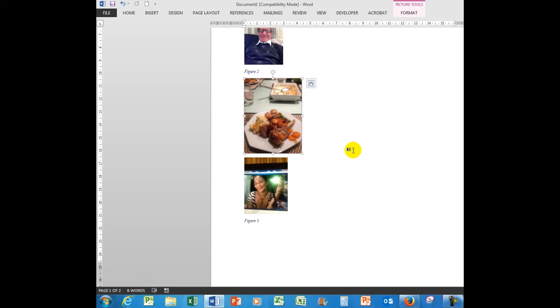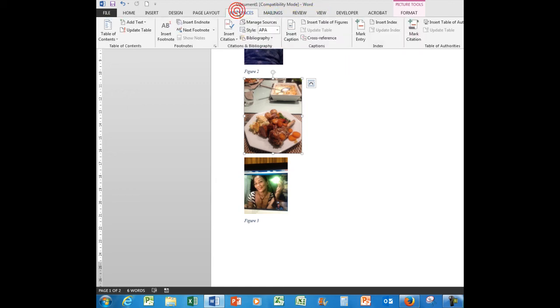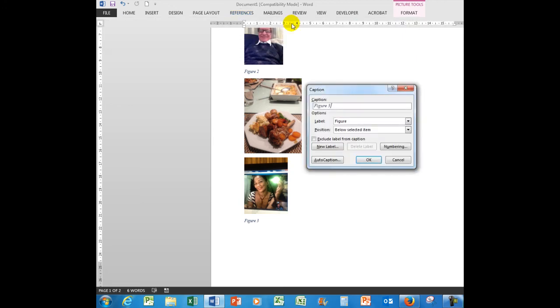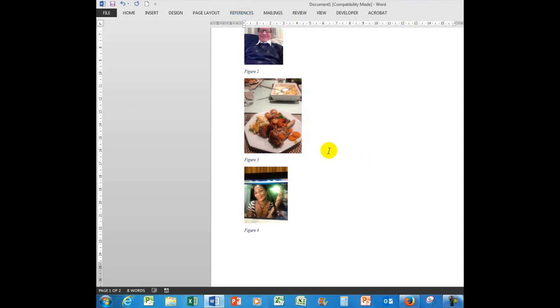But this picture now - hopefully this will remain picture two, this will become picture three, and this one will become picture four. So in the References tab, insert a caption. Yeah, this will become figure three, figure three, figure four - no problem at all.